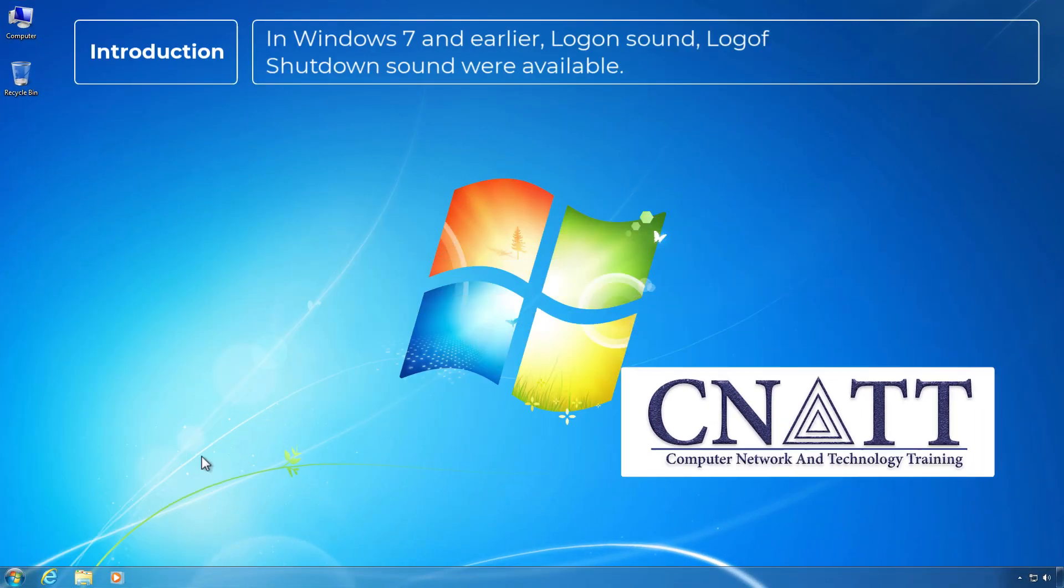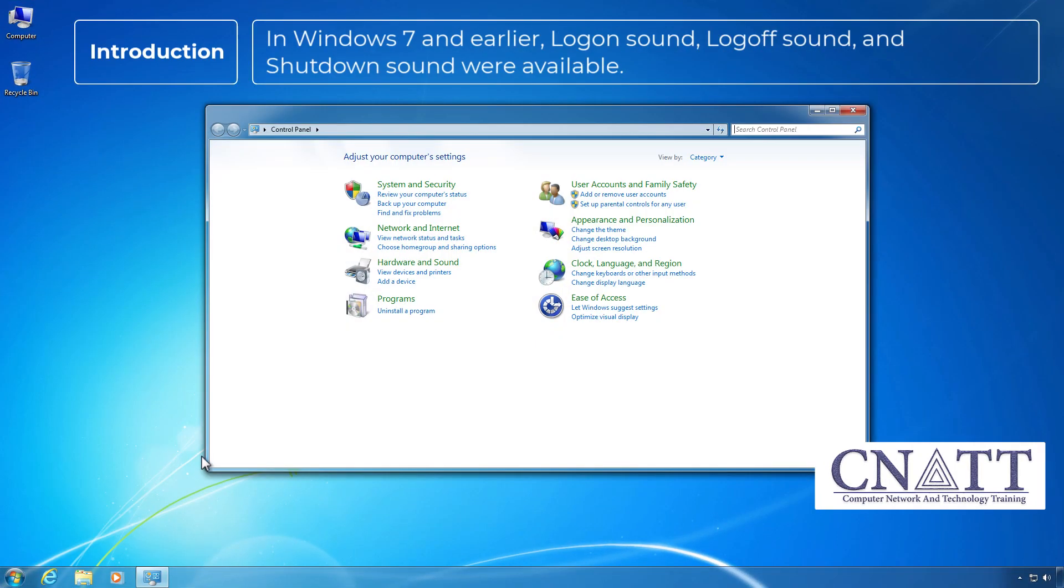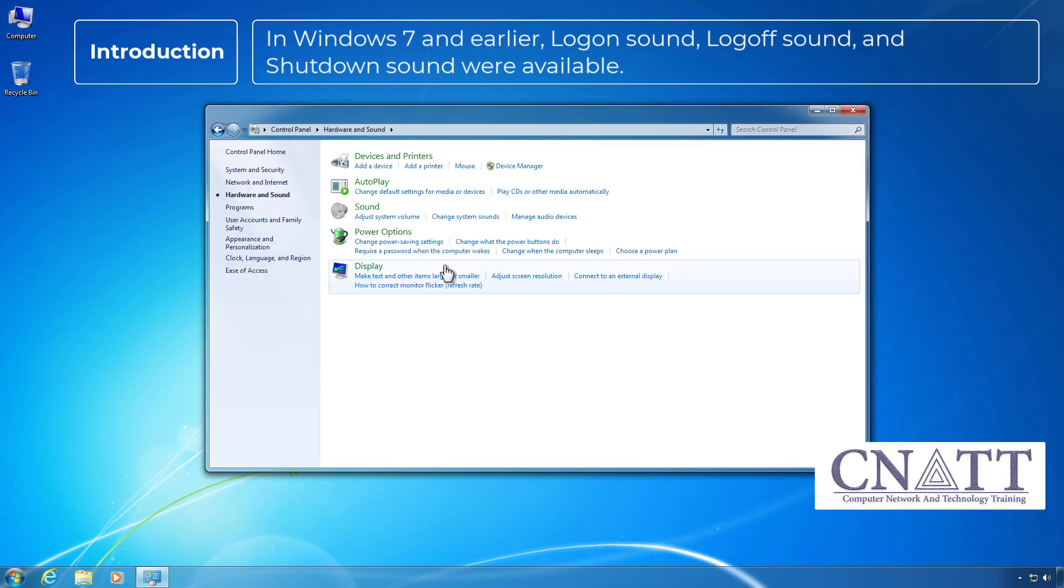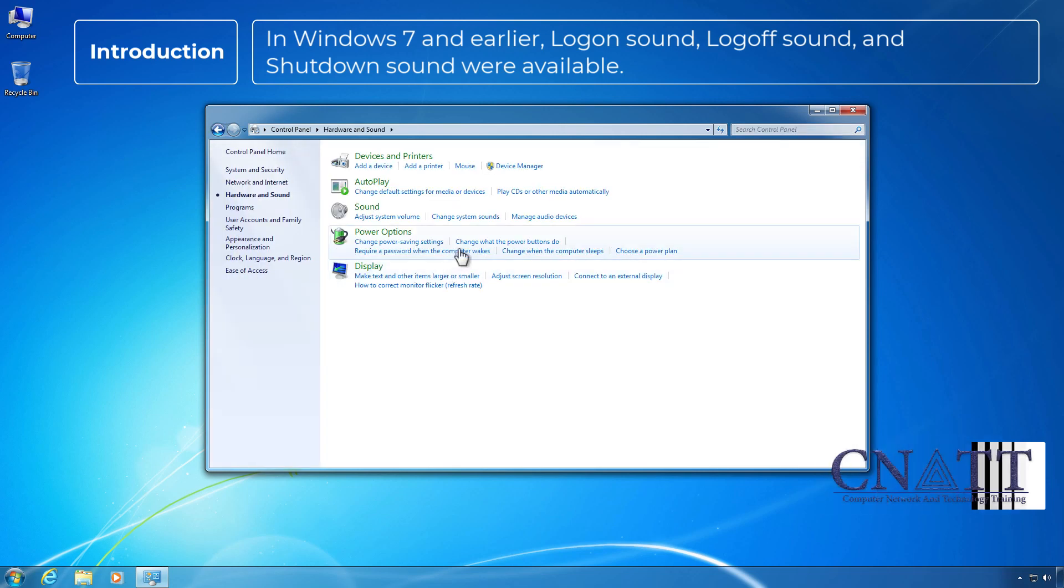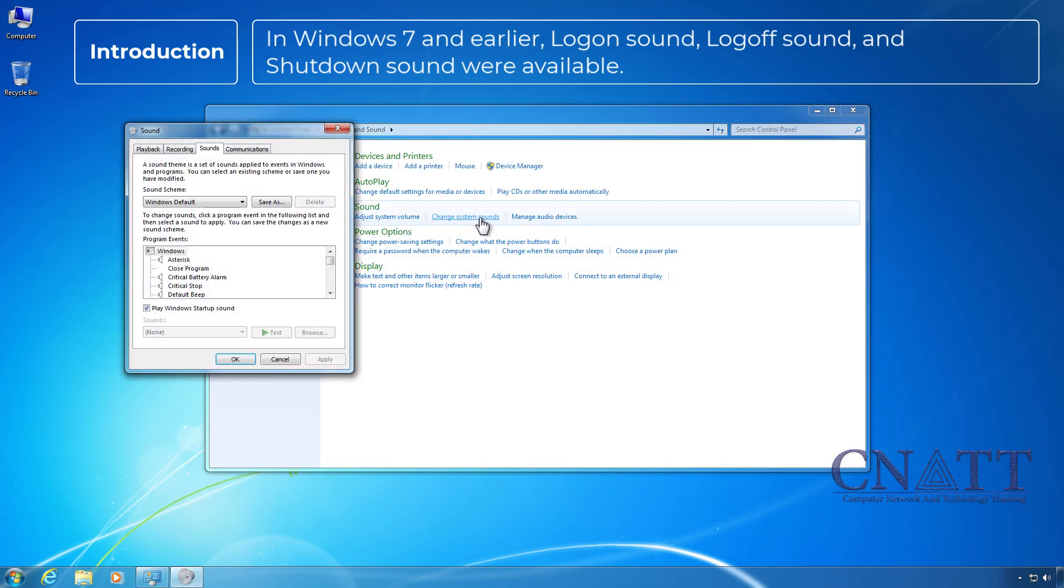In Windows 7 and earlier, logon sound, logoff sound, and shutdown sound were available.